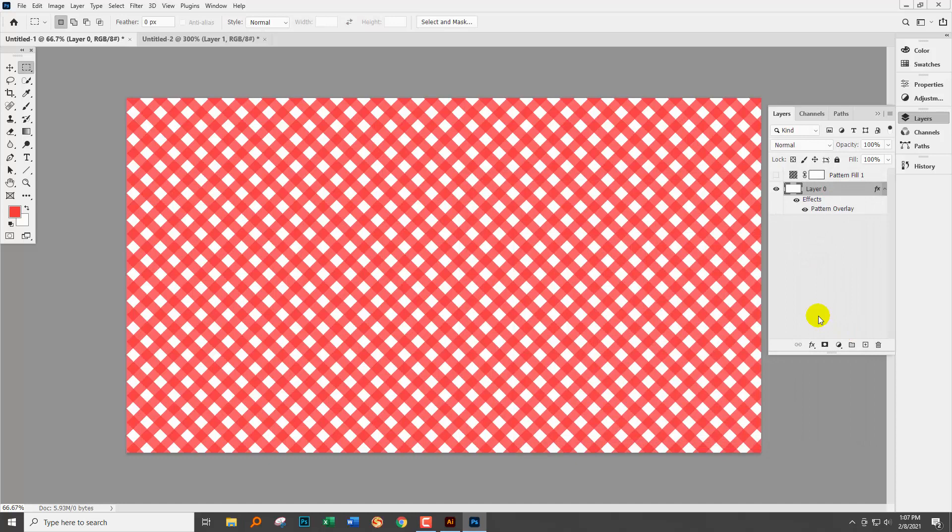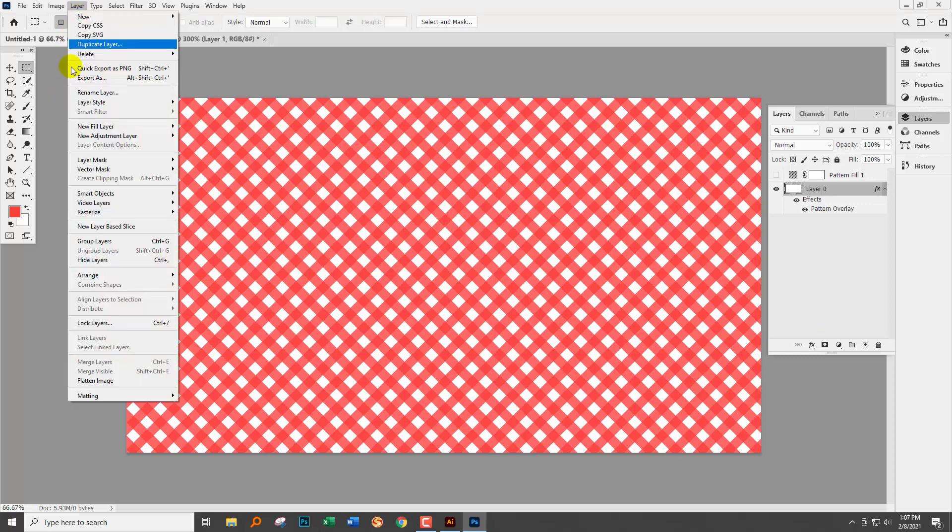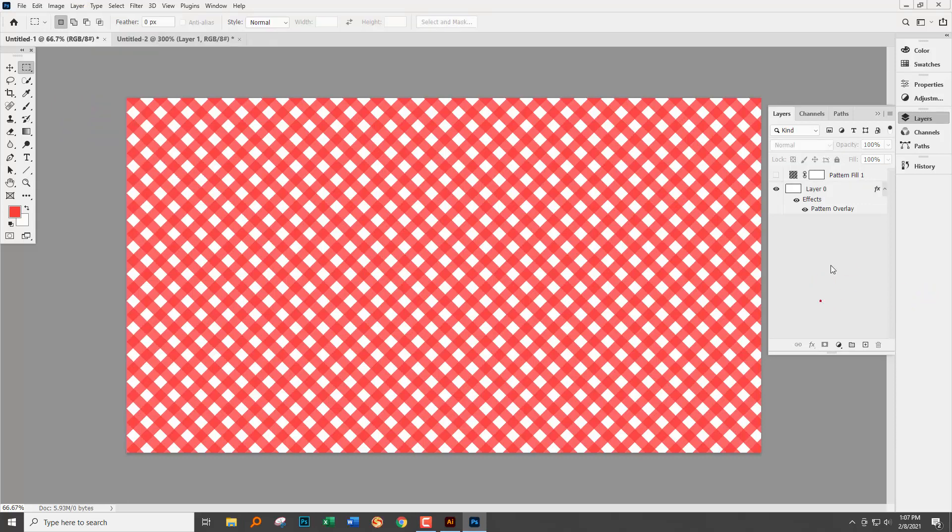So there are the ways that you can fill a document with a pattern. My least recommended is from the Edit menu because it just doesn't give you any flexibility at all. And then of course you've got the option of using a fill layer to fill it with a pattern, or you can apply a pattern overlay.